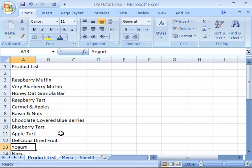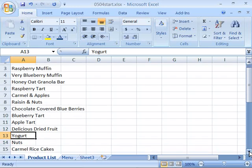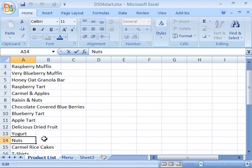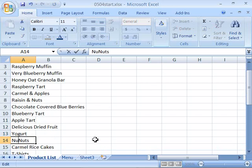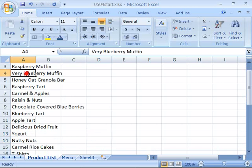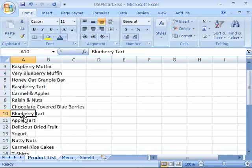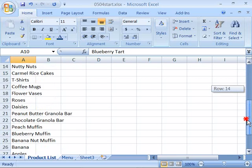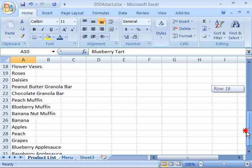And finally, let's find where we have 'nuts', and let's change that. I'll do in-worksheet by double clicking in the cell, but let's change that to 'nutty'. Spend a moment and go ahead and spice up this list, adding various words to add some character and flavor to our product list here.